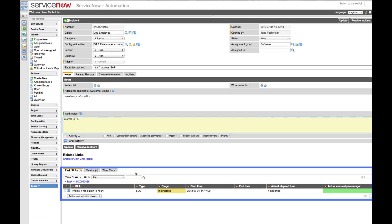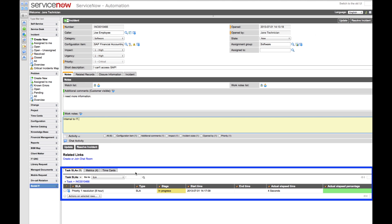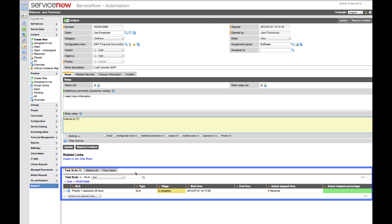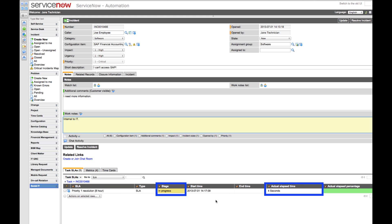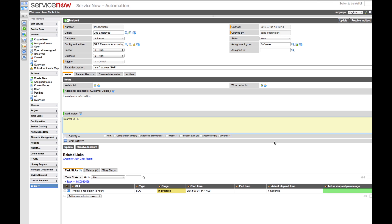Here at the bottom, we have what we call related lists, which allow us to view other information related to this particular incident. For example, here are SLAs pertaining to this ticket. We can see the stages of the SLA, as well as the remaining time before the SLA is breached.